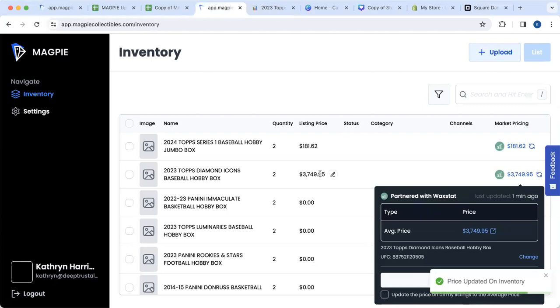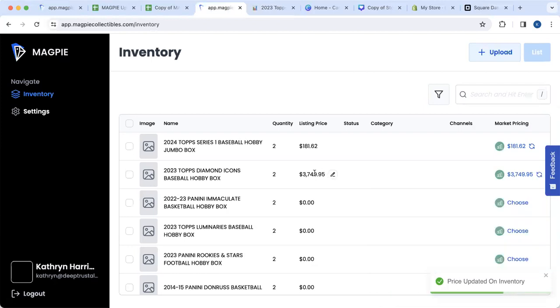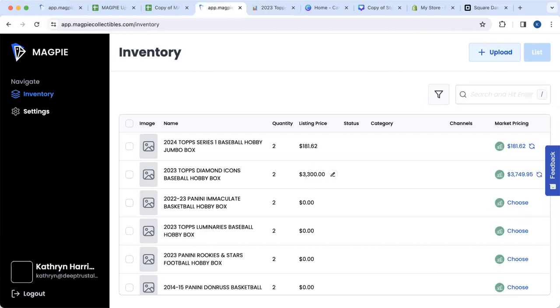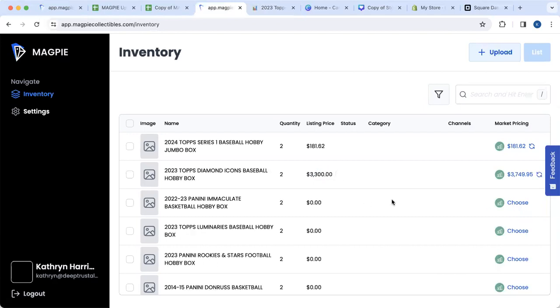Now, if I decide that the prices have come down quite a bit and I want to price it closer to what Dave and Adam's has, then I'm going to go ahead and price it at $3,300. I can do that right in the inventory tab, which I think is super helpful. This gives you a good sense of how to price products. Thanks.